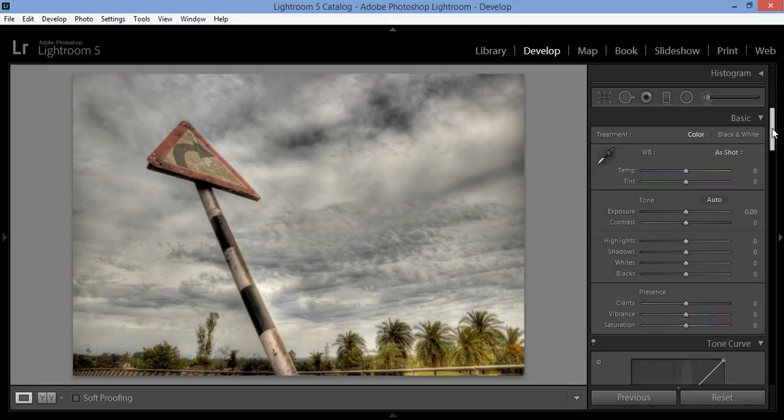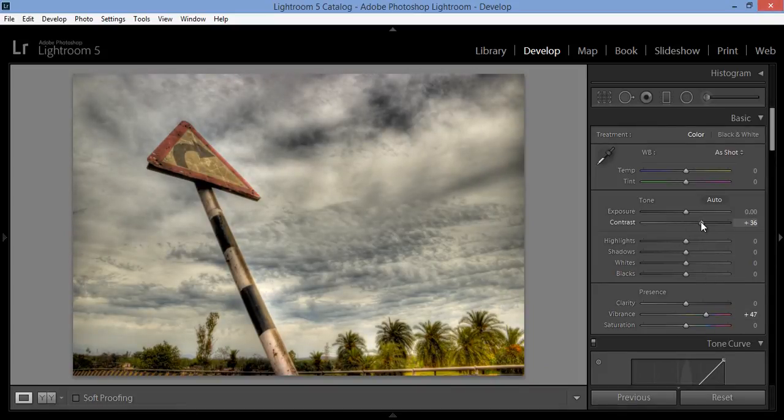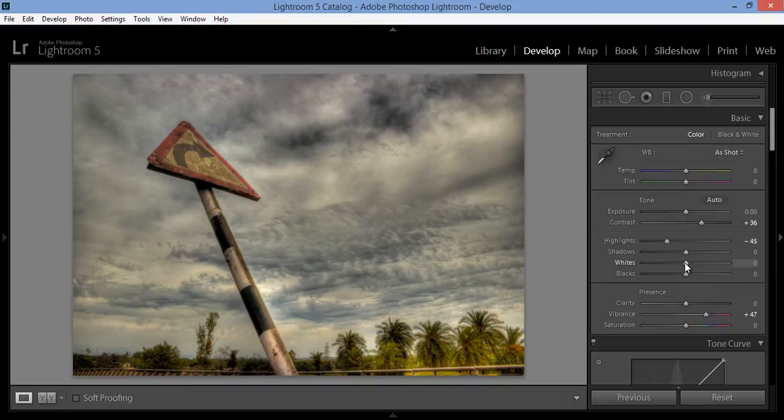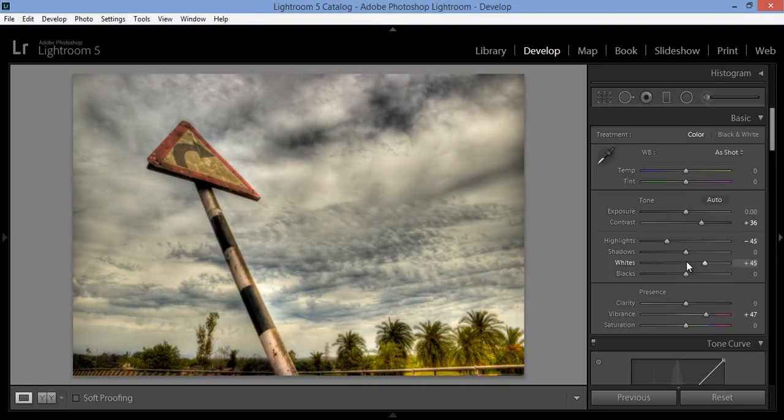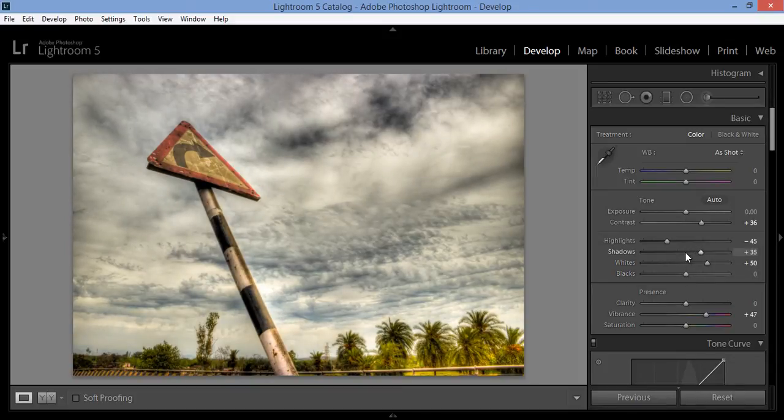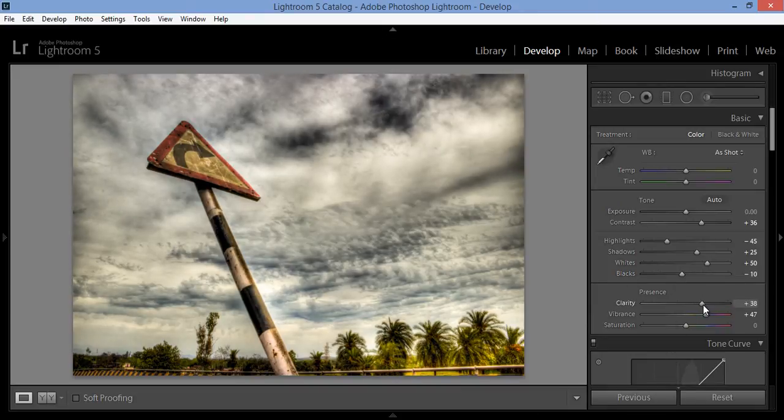So I will change here some settings. I want vibrance very high, then contrast I want to boost. Now control the highlights, these highlights. White points I want to increase. That's nice. I want clarity.